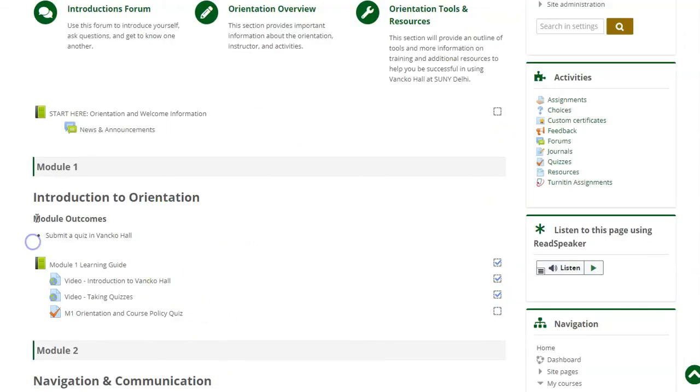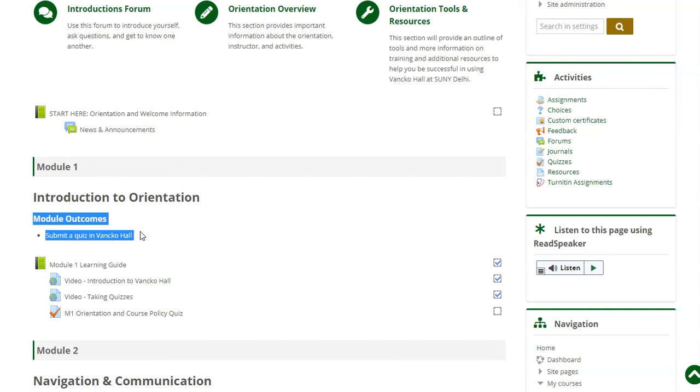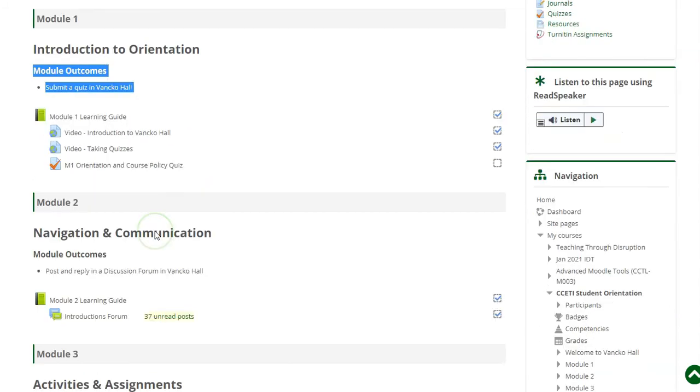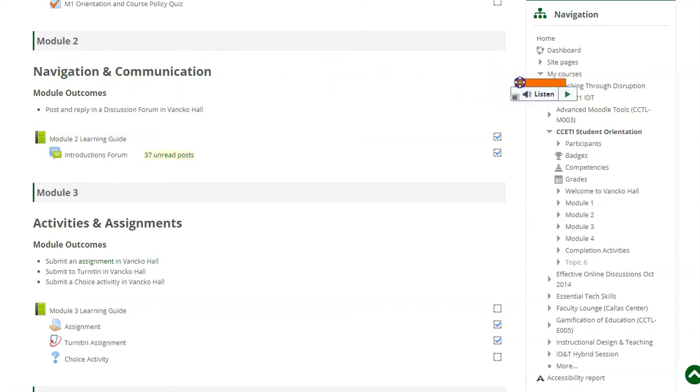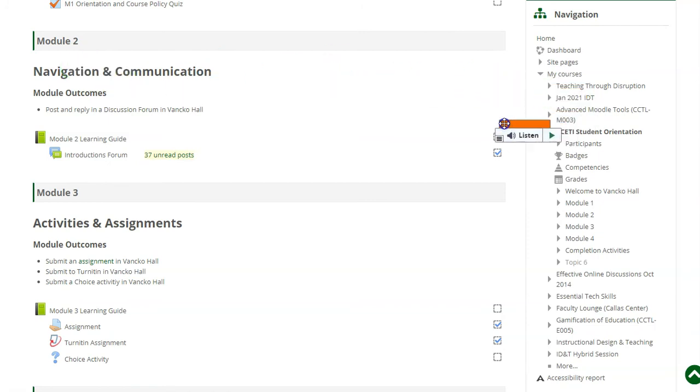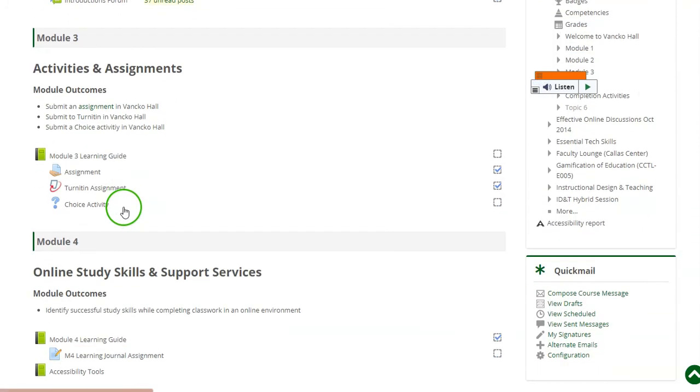Now you'll see that when I highlight text in a course, ReadSpeaker does not pop out, only when I scroll away from the block, at which point I can grab, drag, and move to a better location on the course page.